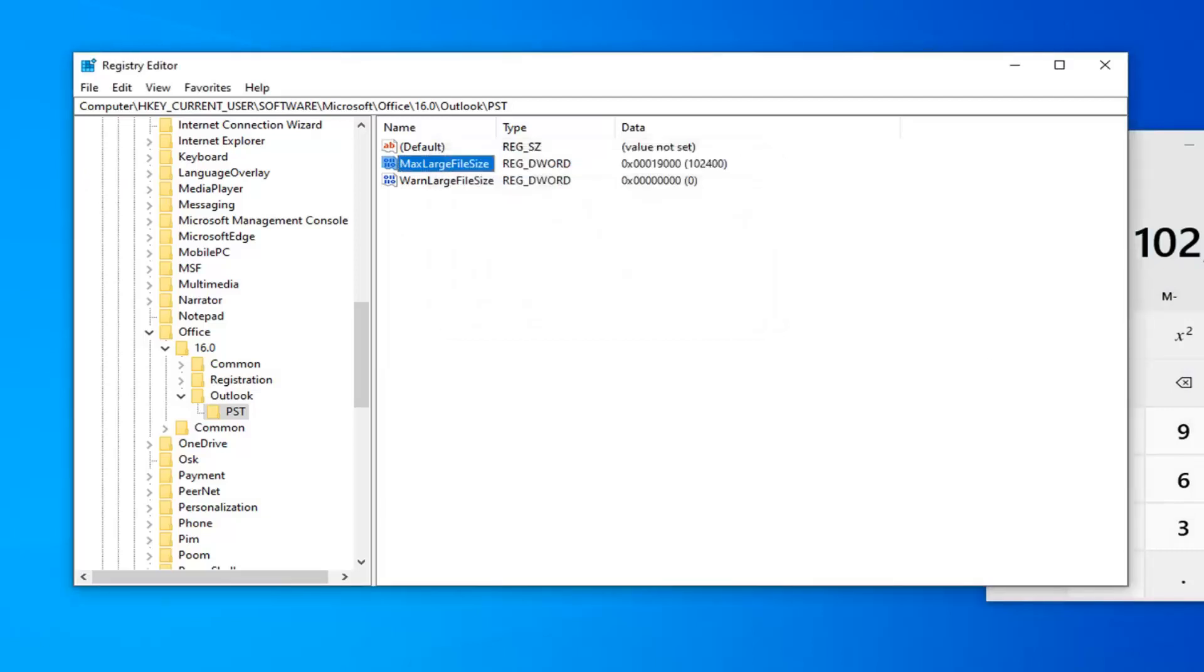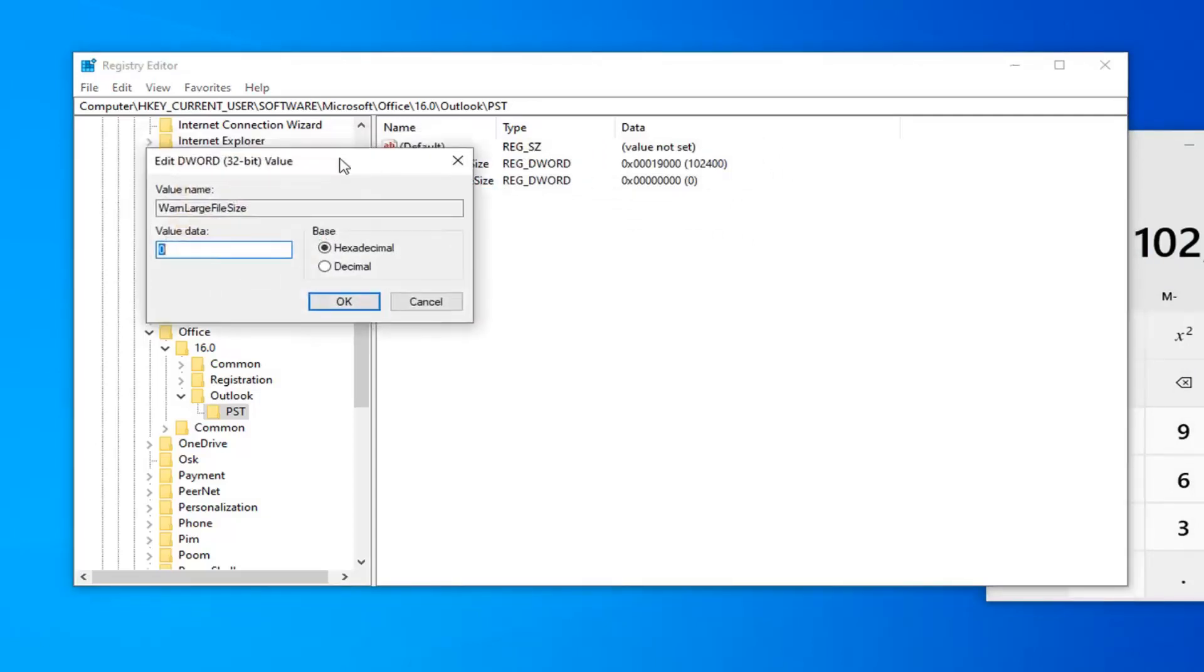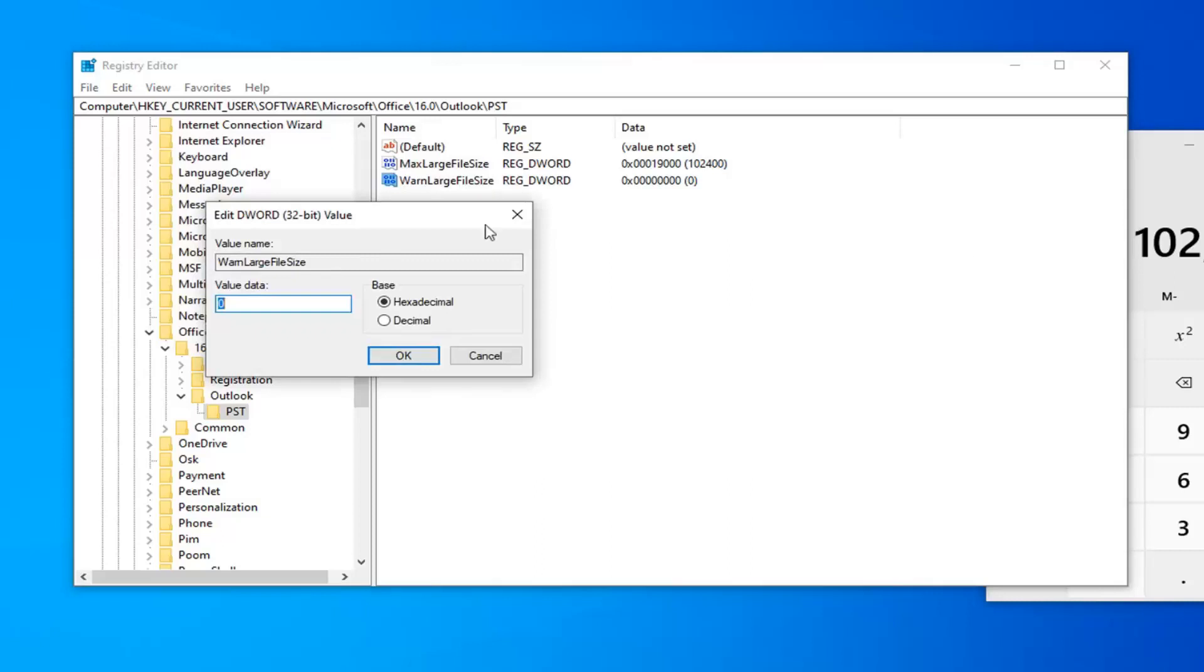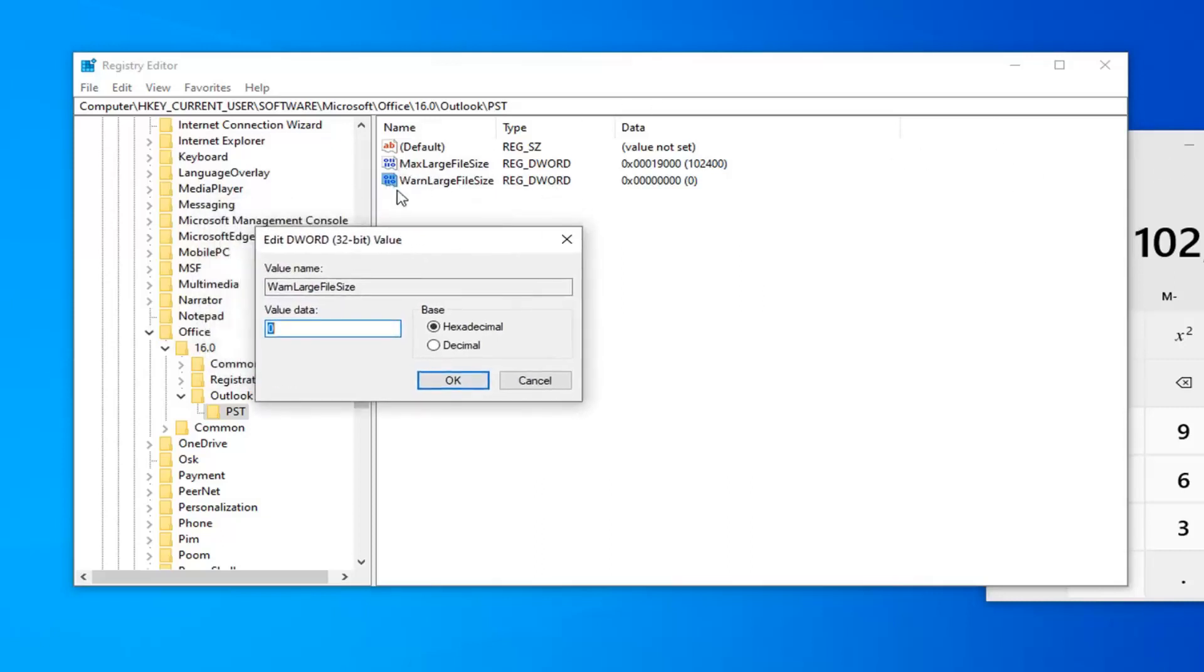Now that you've done that, you want to go open up the Warn large file size. So, you can double click on that. So, basically, this should be about 95% or whatever the max large file size is. So, this is going to be the warning you're going to get if you are getting close to your maximum file size.